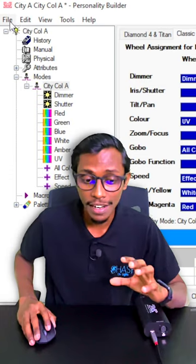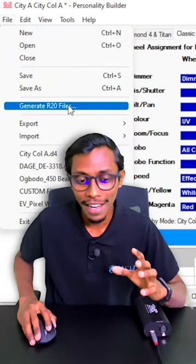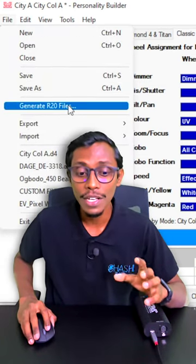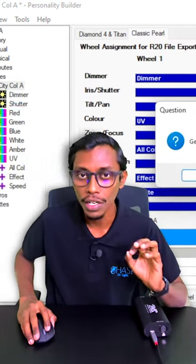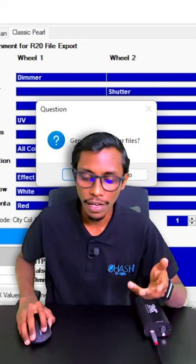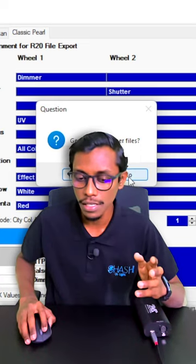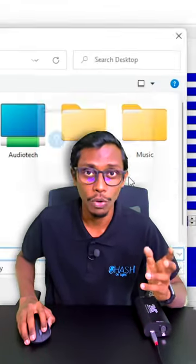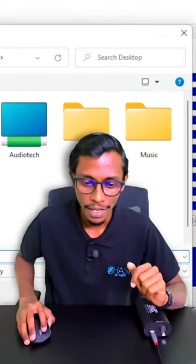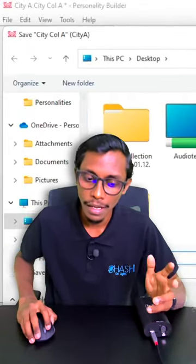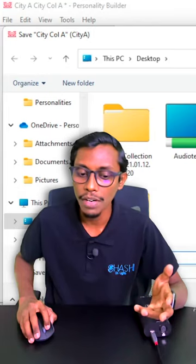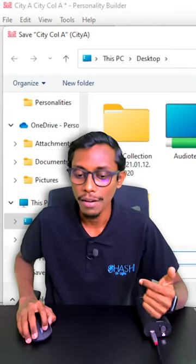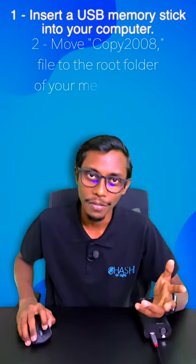After it is done, we go to File and generate the R20 file. If you're using a visualizer file, you can press Yes, or you can go with No. Then give a location, give a name, and press Set.